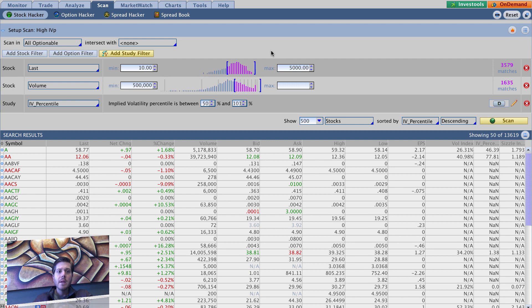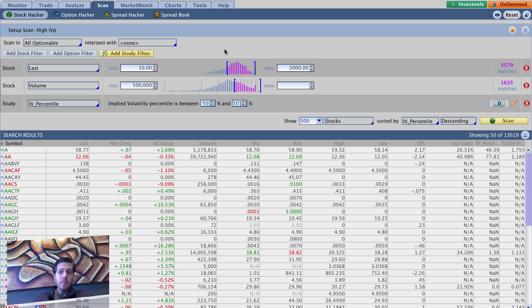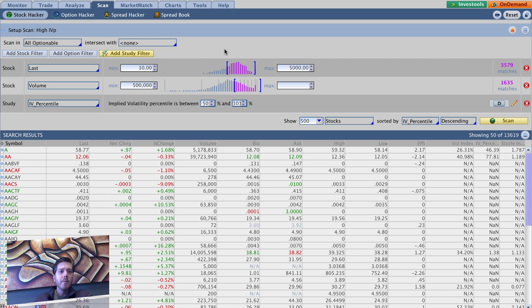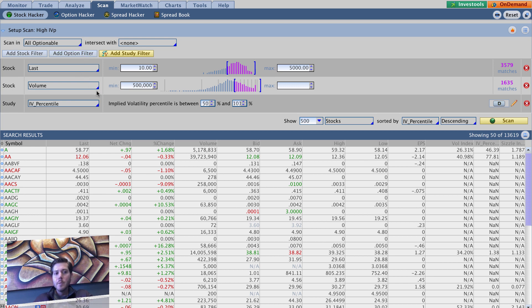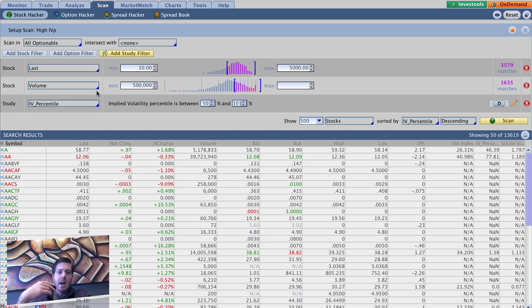You can just click on high IVP and it will load everything that we just did for that high IVP scan query. Now we're going to kind of work off of this one, so it makes sense to load this one up first and then we'll rename it. The only thing we really want to do here is kind of make it a little bit more intriguing.